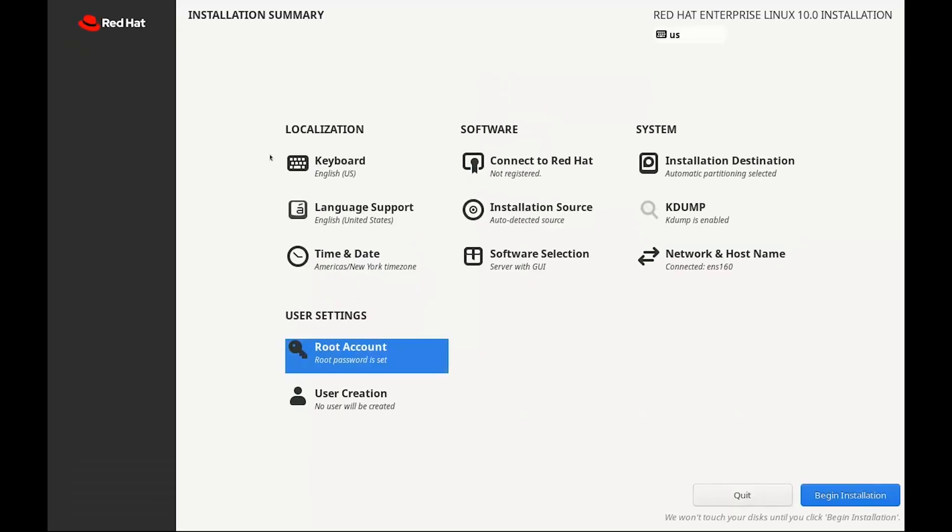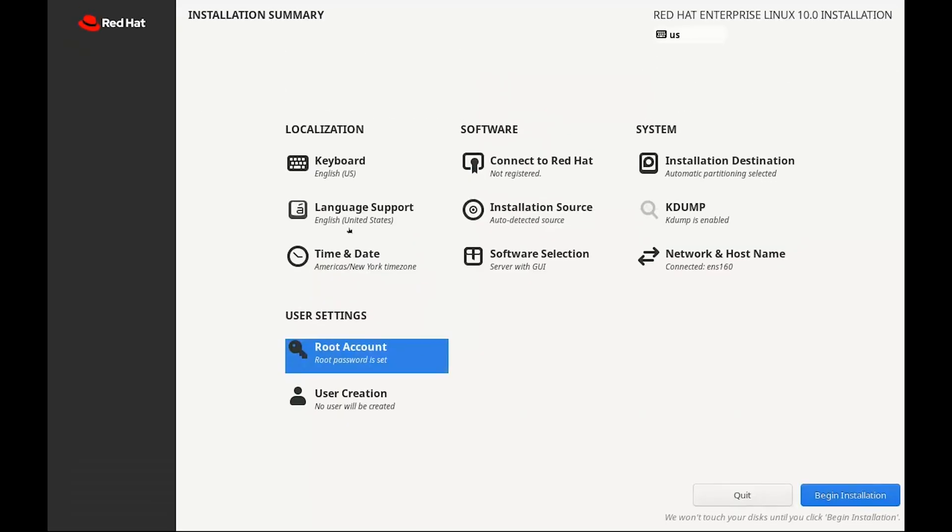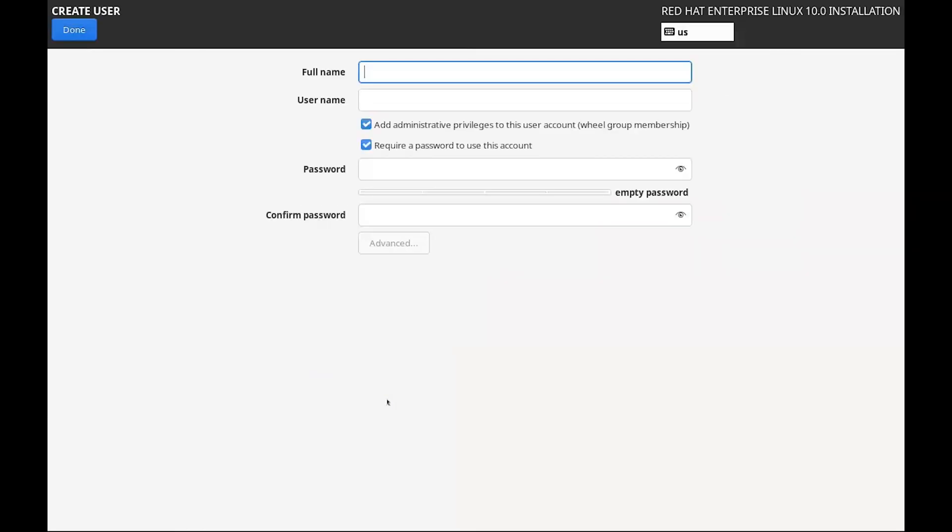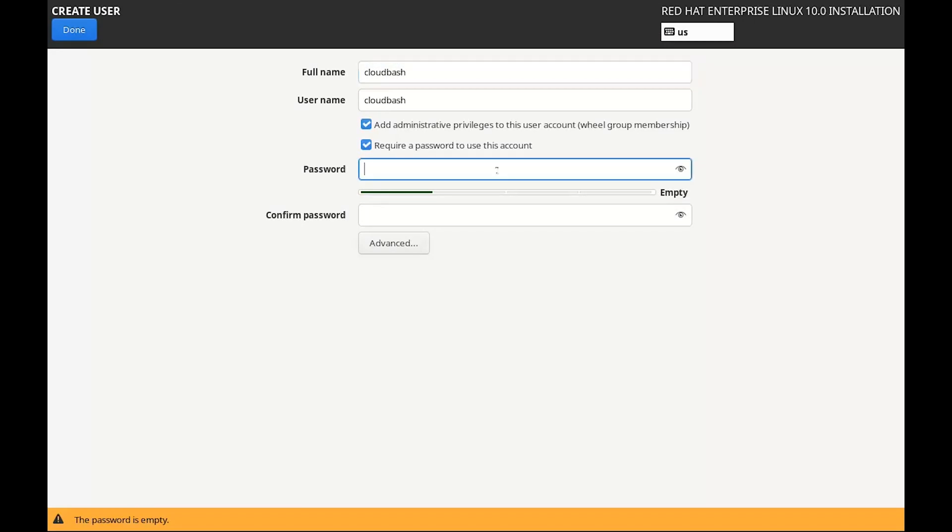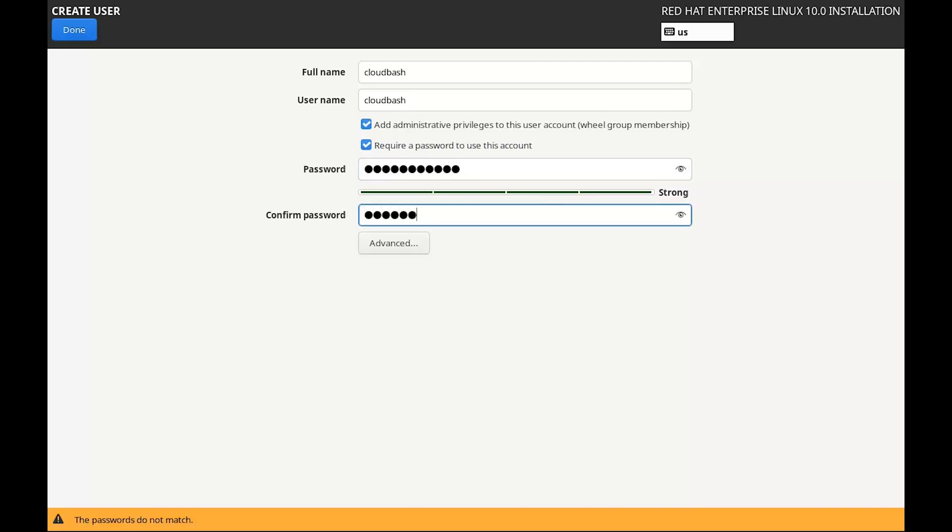3. Create a User. Now, click on User Creation to make a normal user account. For example, you can name it Cloud Bash or anything else you prefer. Set a good password here too and make sure you check the box that says Make this User Administrator. That way they can use sudo. When that's all set, click Done.